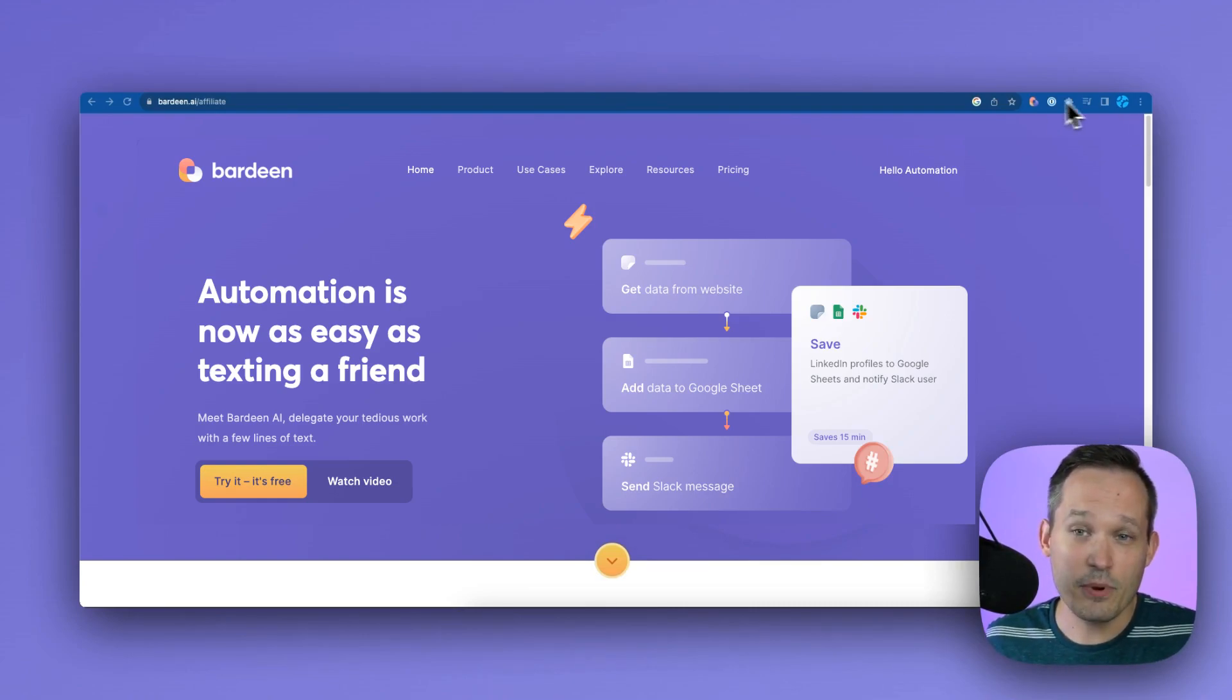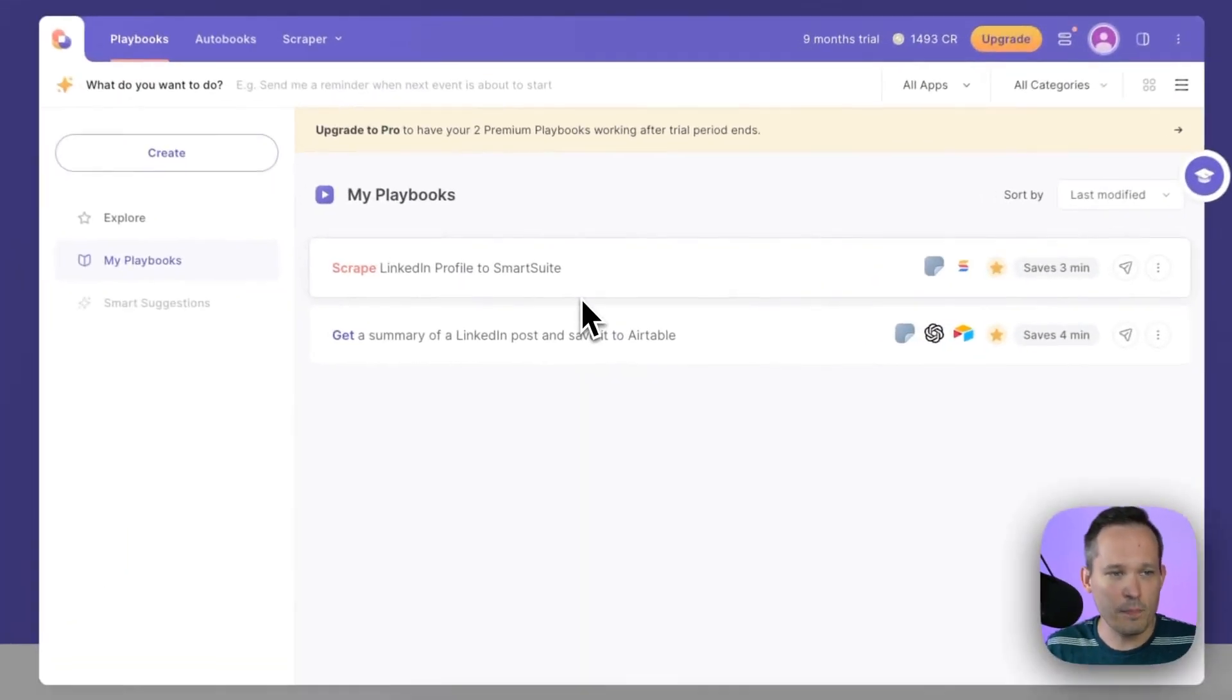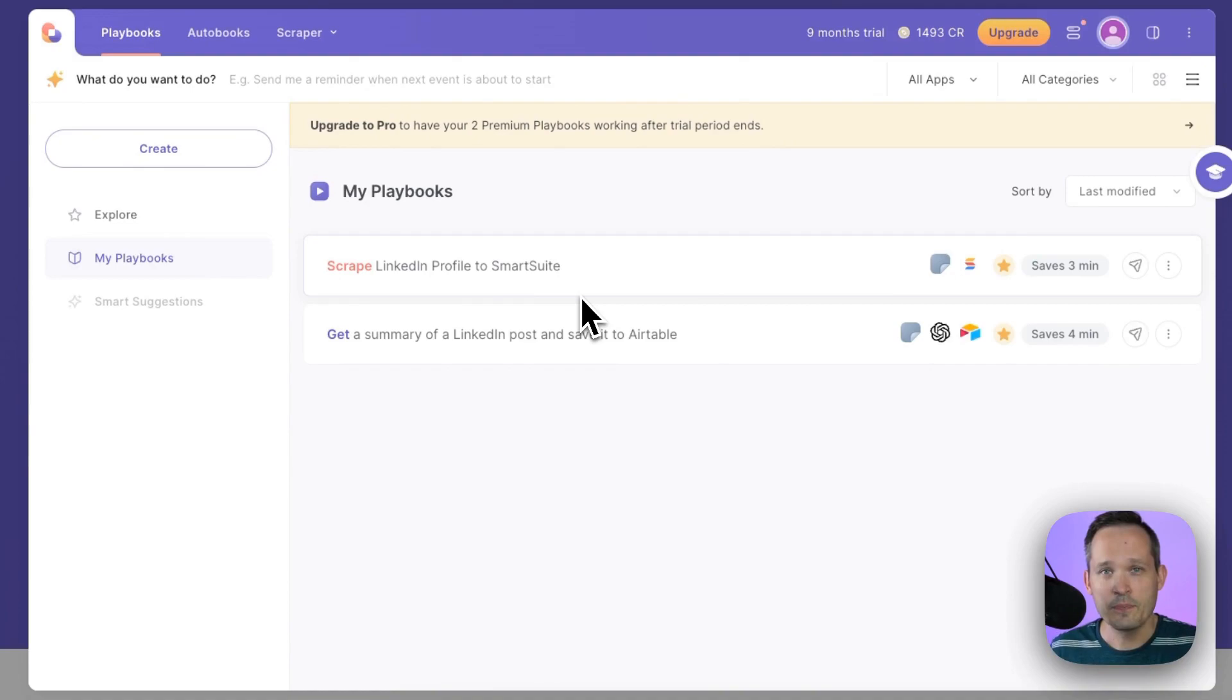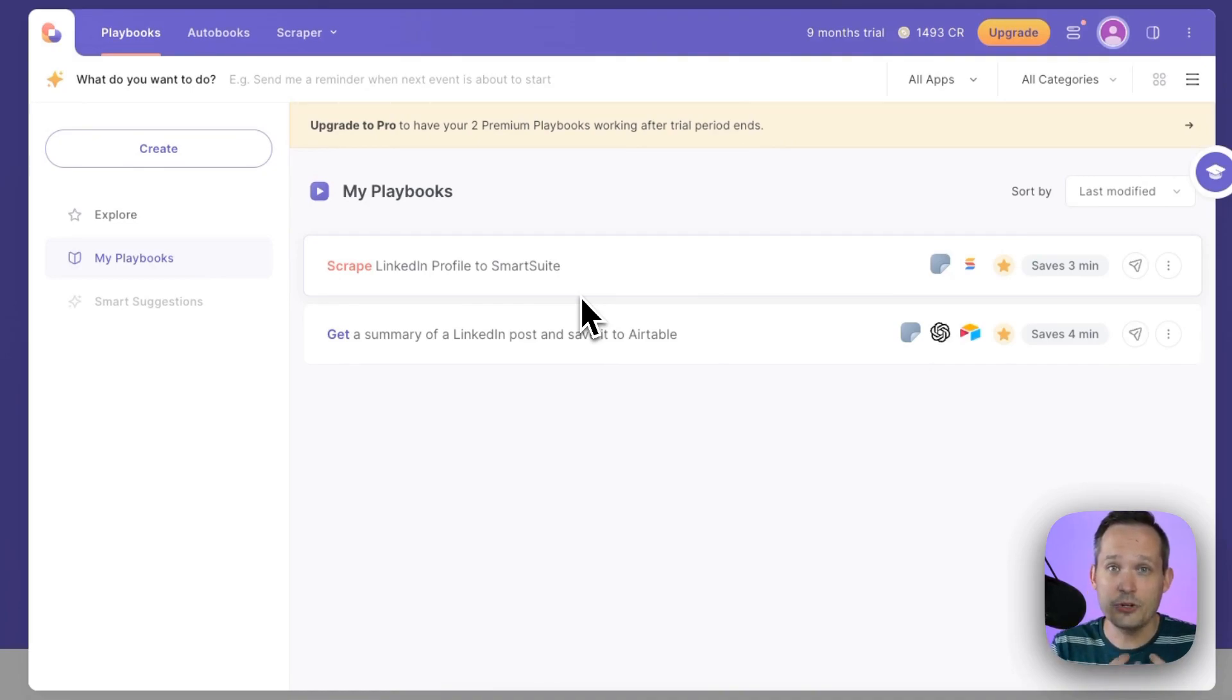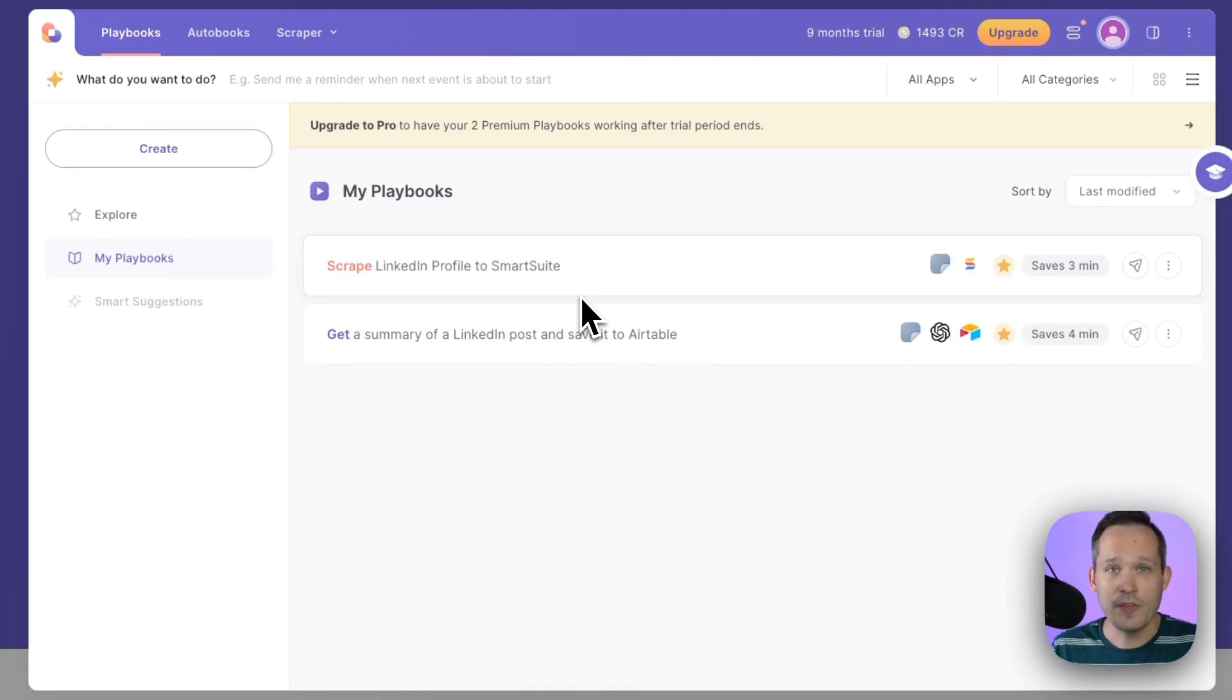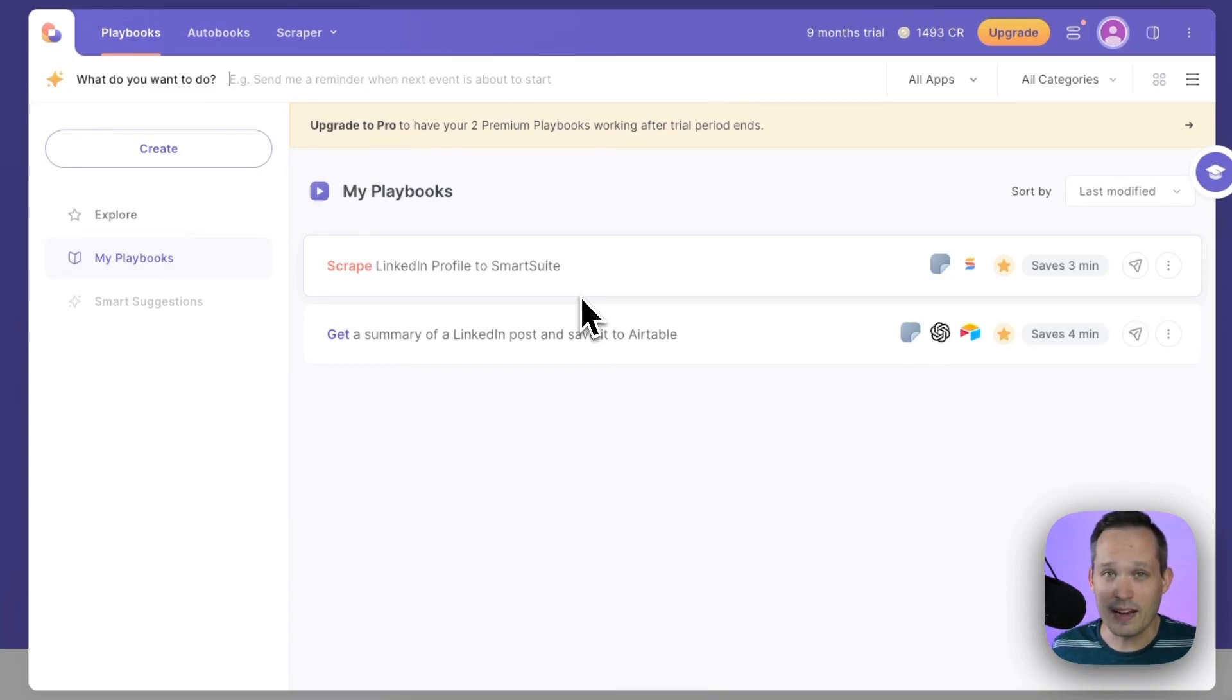Now within Bardeen if I go ahead and click this and open up Bardeen we have the ability to create playbooks and autobooks. Playbooks are essentially automations that we trigger when we open up Bardeen on a page, we can trigger that automation manually. Autobooks are automations that happen automatically behind the scenes.